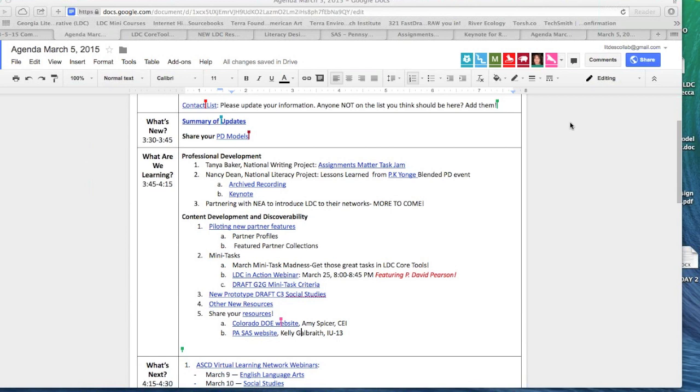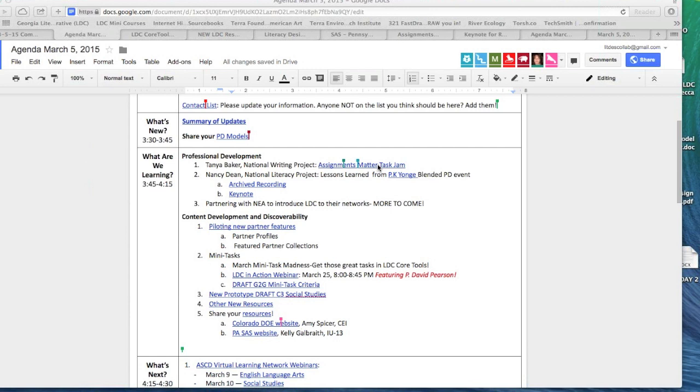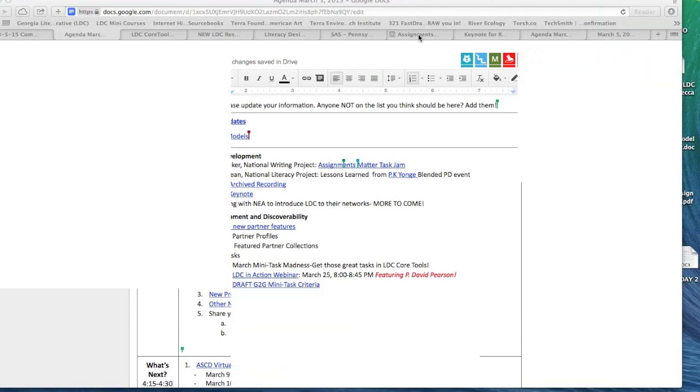Any questions or comments before we move on to take a look at and hear from some professional development updates? Then what we're going to do is pull up Tanya Baker here. Tanya has been involved with LDC since the very early days. If you click the link, Assignments Matter Task Jam, you're going to have access to some of the great work that National Writing Project is doing. I'm going to turn it over to her to share a little bit about what they're learning.